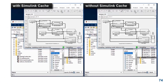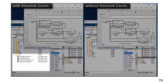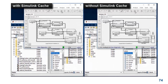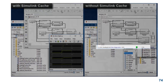Here I have two instances of the same model, and we also see that the model contains things like model references. The one on the left is using the cache files, and you can see that the simulation starts much faster. In fact, it's done while the model on the right, without the cache files, is still compiling.